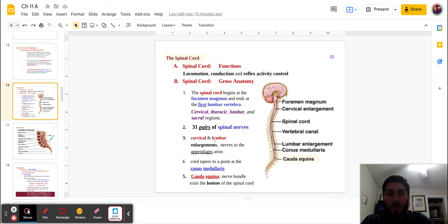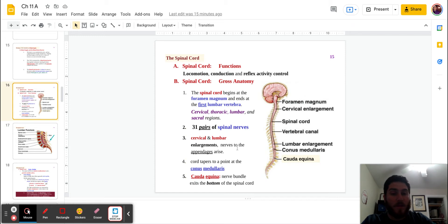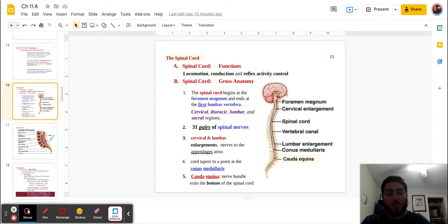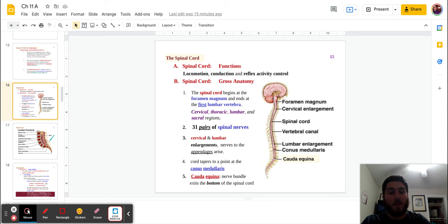And the cervical and lumbar enlargements are going to be nerves to the appendages, right? Arms and legs. With that said, the spinal cord is going to taper to a point, and we call this the conus medullaris. And then there's going to be a nerve bundle that's going to exit the bottom of the spinal cord, and that is the cauda equina.